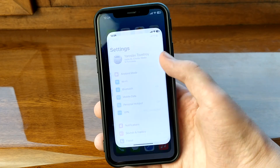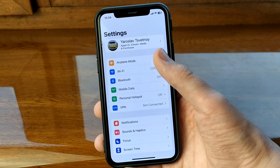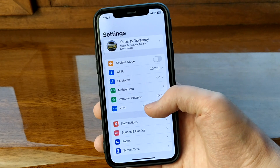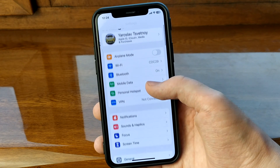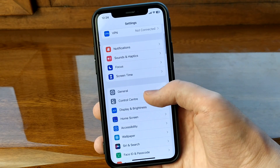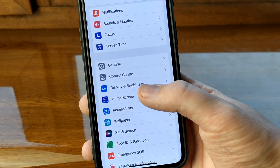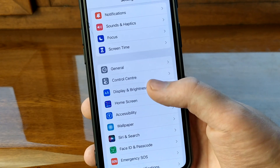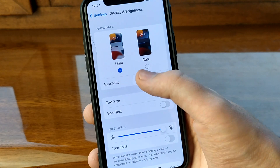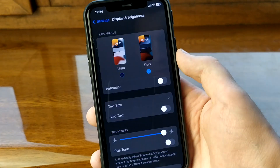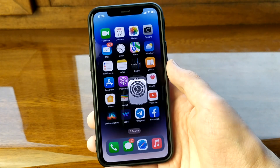In order to do this, we need to go to Settings. After that, scroll down and click on the Display and Brightness button. Then we need to choose Dark Mode, and as you can see, the theme has changed.